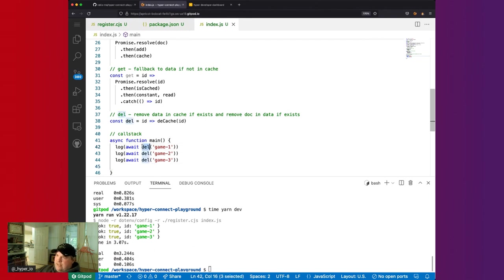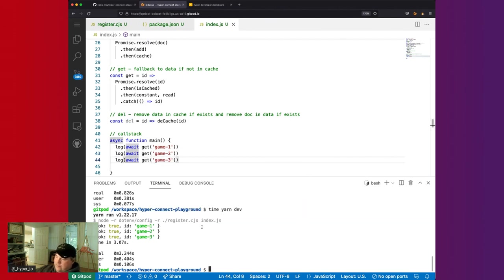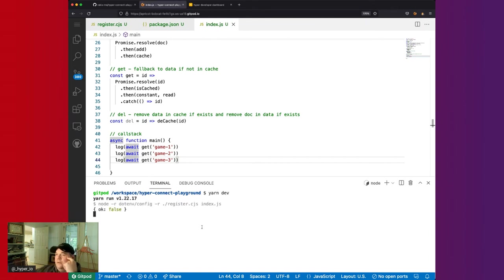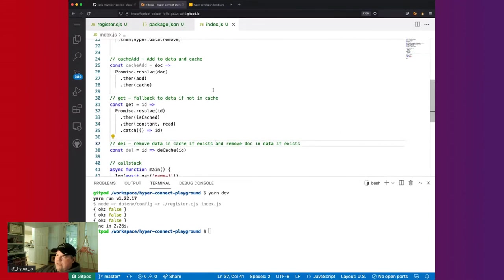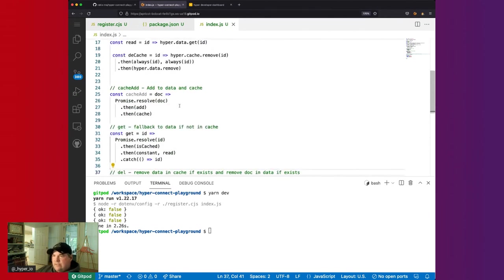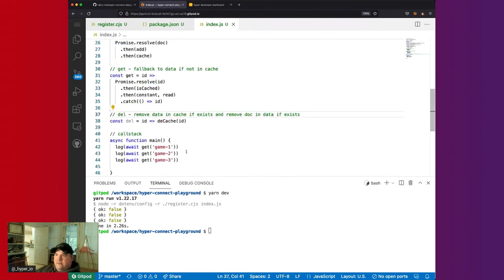We verify by calling get on game-1, game-2, and game-3, and confirm they're all gone from both cache and data. That's an example of composing data and cache. What we hope to do in the near future is create plugins where you can declare that a given document type should always use this pattern, and it'll always cache it automatically.